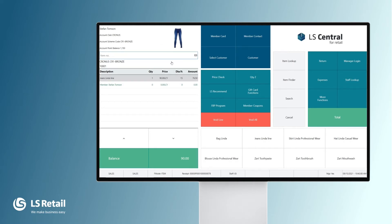Now you see we have Stefan Thompson in the sale and he's in Club Cronus. And what happened? He got 15% discount. A discount offer was triggered that is valid for all those in Club Cronus, giving him 15% discount on the jeans.